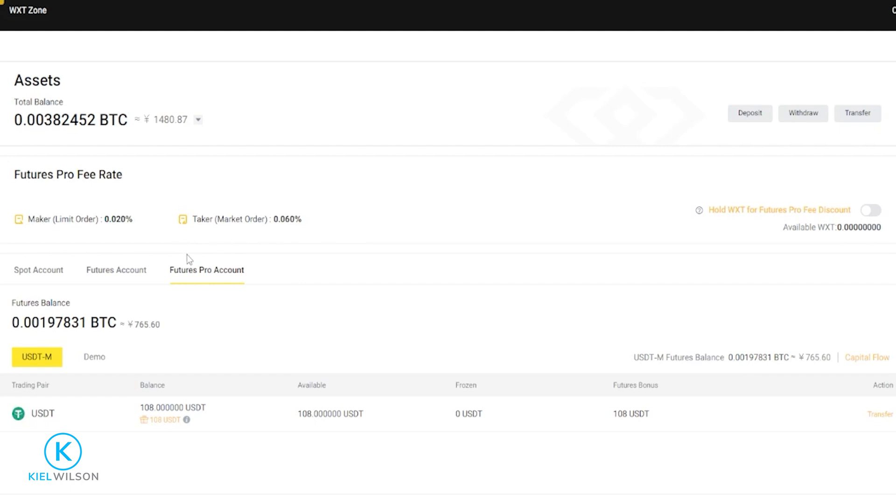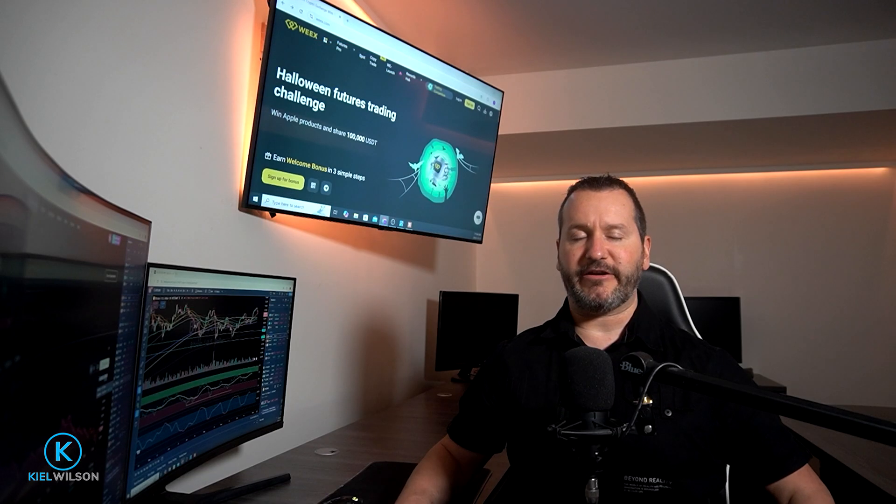Now, if you're interested in learning how to trade futures, check out my Weeks step-by-step beginner tutorial on how to trade futures. In this tutorial, I'll be focusing on spot. So we'll go ahead and click here on spot account. And there you have it. That's how you can transfer crypto assets onto the Weeks crypto exchange.